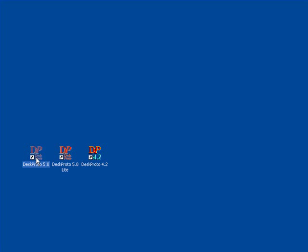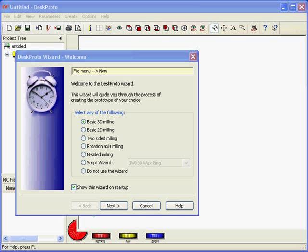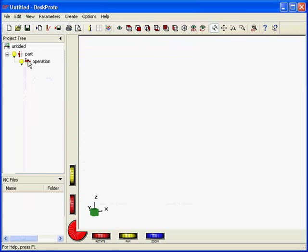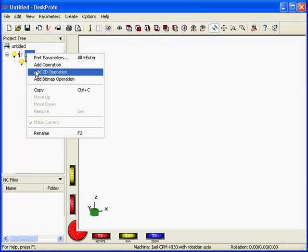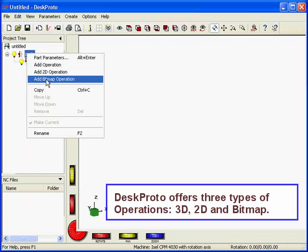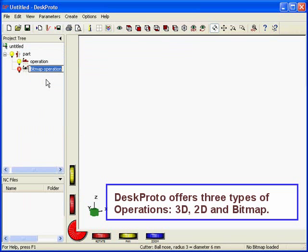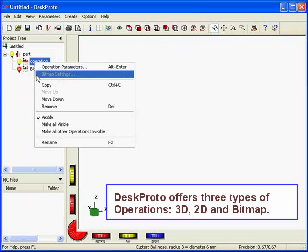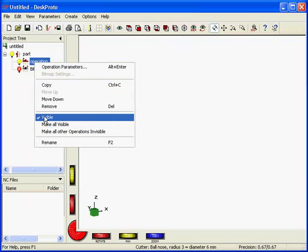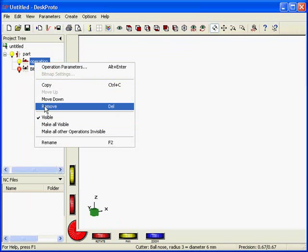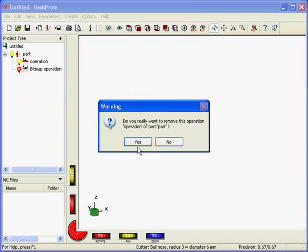We start DeskProto 5 and here it is. We do not need the wizard so I'll cancel wizard and I start with creating a bitmap operation here in the tree. We do not need 3D machining so I'll delete the 3D operation.